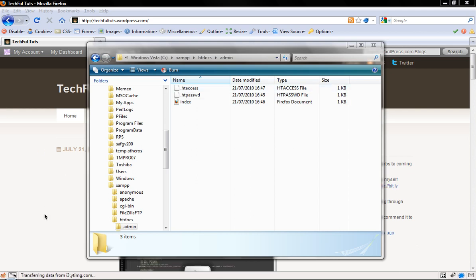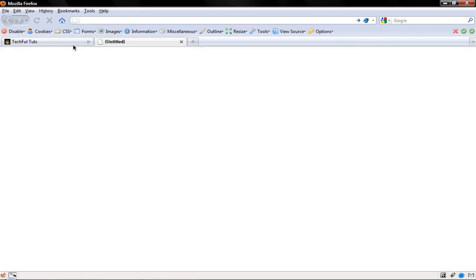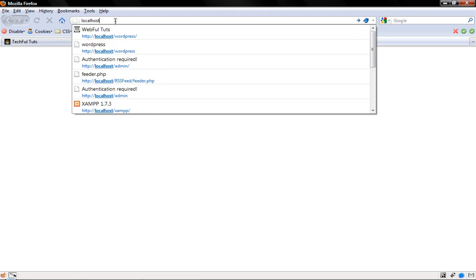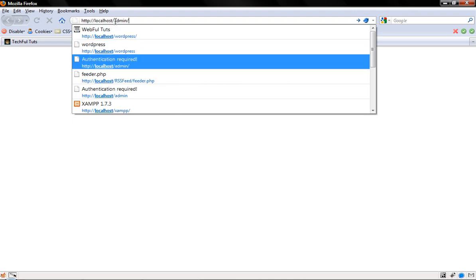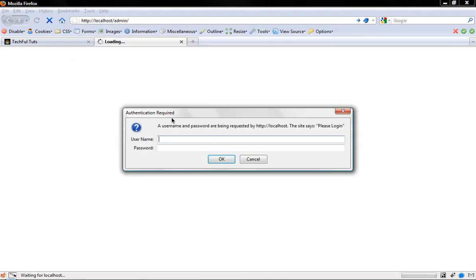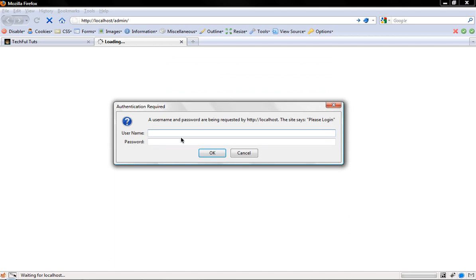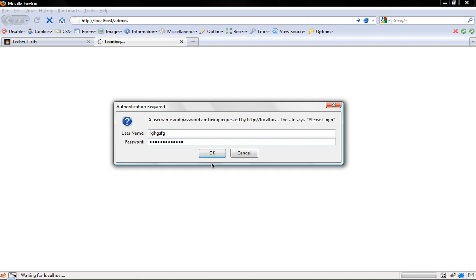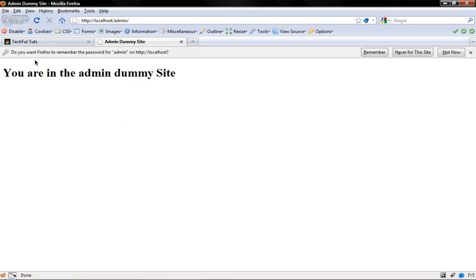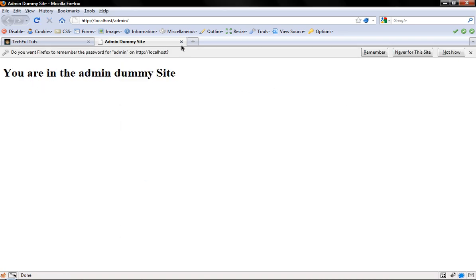I have here a pretty simple example. I'll go here, slash admin. You see here, I have a little box that appears for username and password. If I put whatever, the wrong one, it doesn't allow me to go through. So if I put the correct username and password, OK, and bam, I'm in. Great.